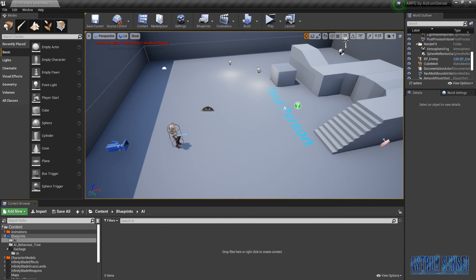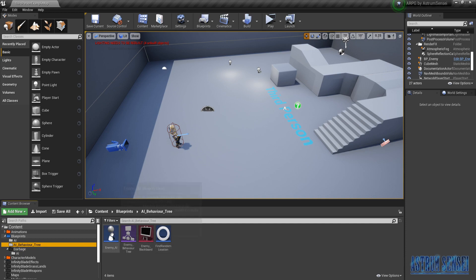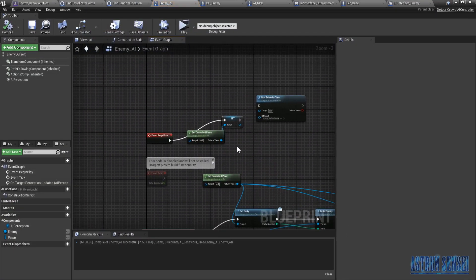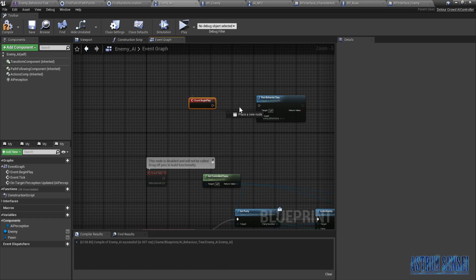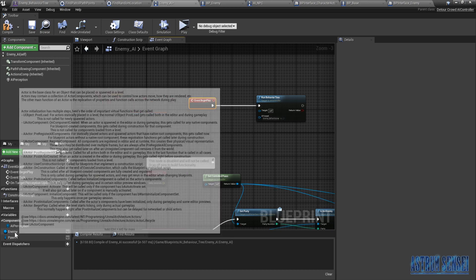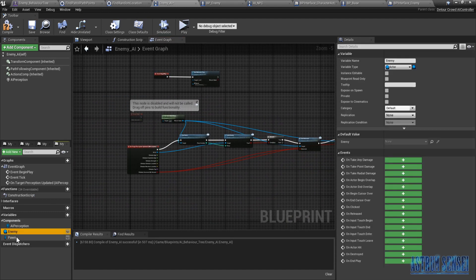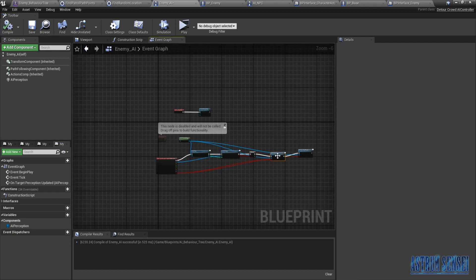Back in our AI Controller, wait am I recording? Okay good. We're gonna clean up a little bit — I added this while testing, I'll delete it and reconnect the behavior tree. I added two variables, the enemy and the pawn — we don't need them. Compile. Now we have this clean code.